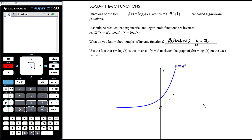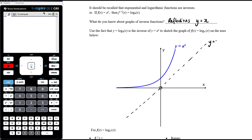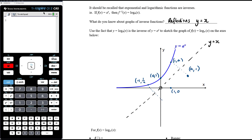We can use the inverse relationship to sketch the log graph, since inverse functions are reflections in the line y equals x. If the exponential goes through (0, 1), the log goes through (1, 0). If the exponential goes through (1, a), the log goes through (a, 1). If the exponential goes through (−1, 1/a), the log goes through (1/a, −1). Swapping all x and y coordinates gives us the reflected shape.